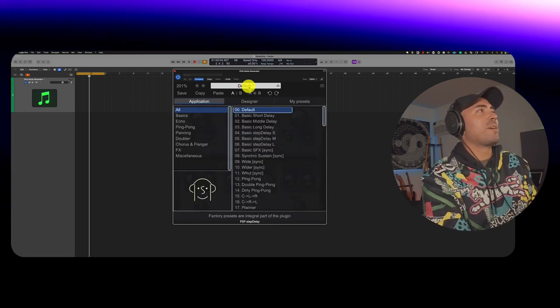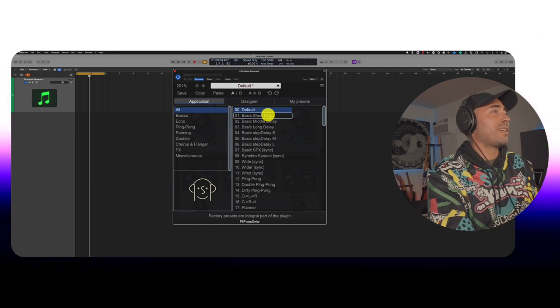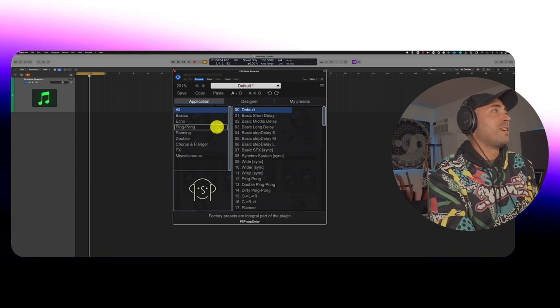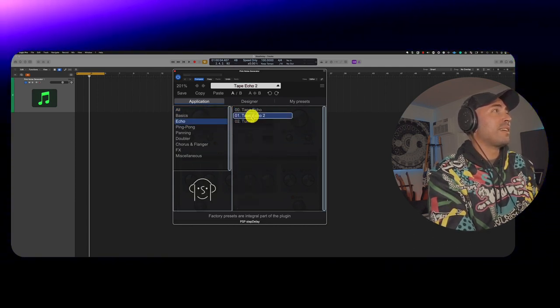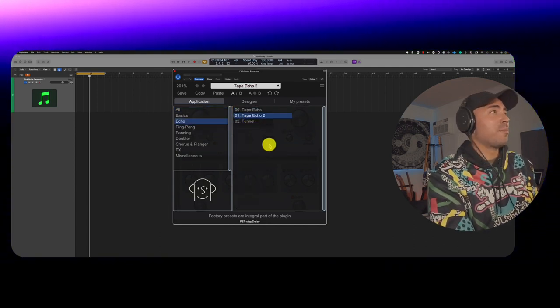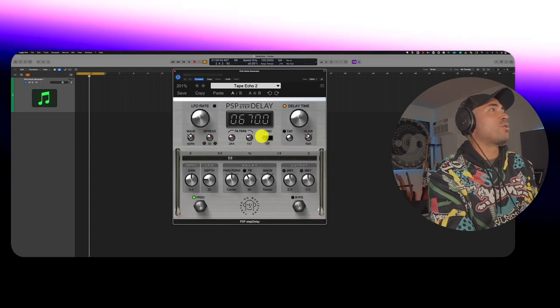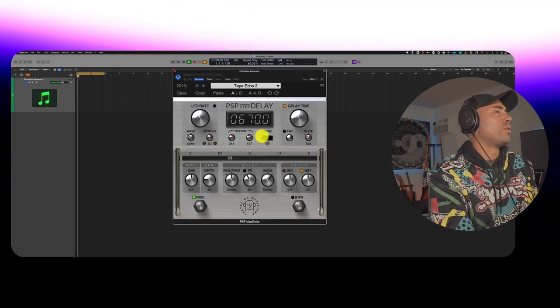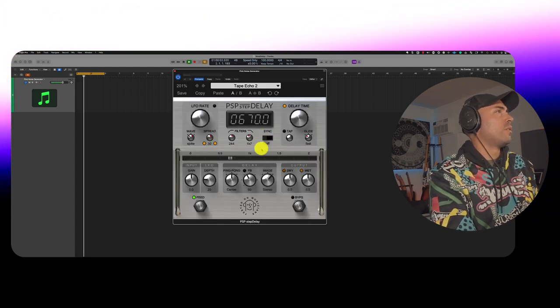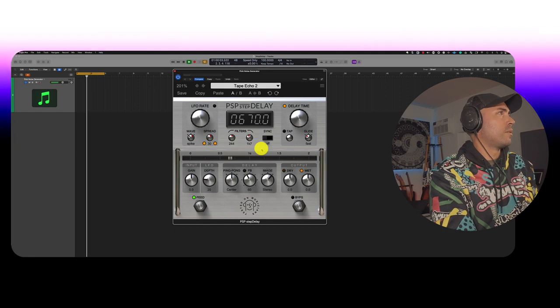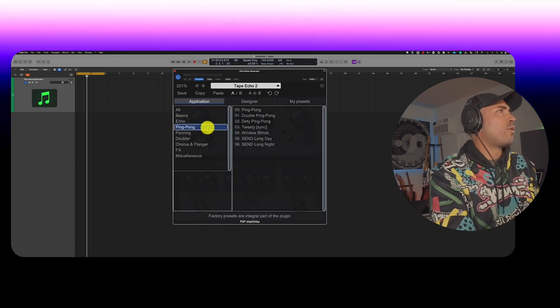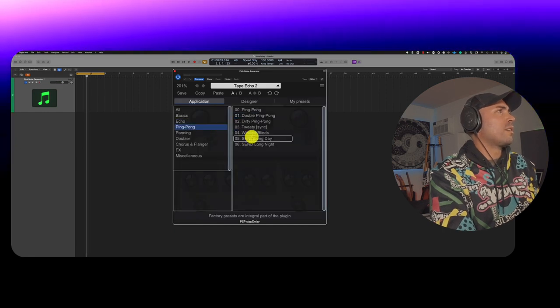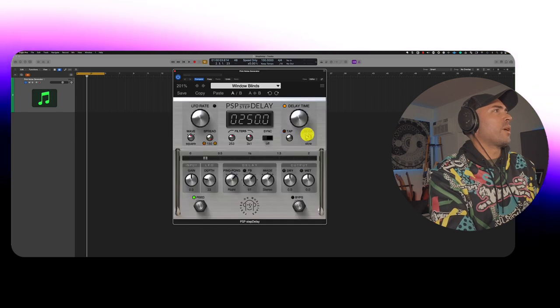So other than that, I highly recommend you check out the presets. There's a lot of good stuff here. As to be expected from anything that this great company makes, let's check out Tape Echo 2. All right, let's go for window blinds. Here we go.